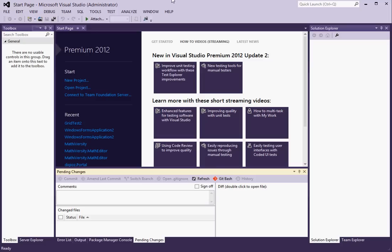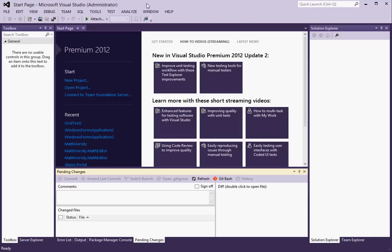So in this part I will walk through how to check in and check out code through this new pending changes window.